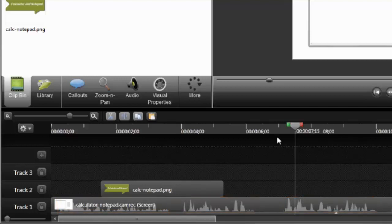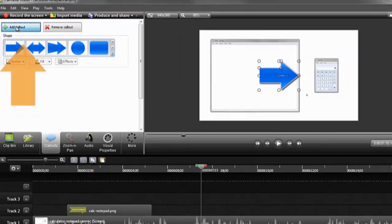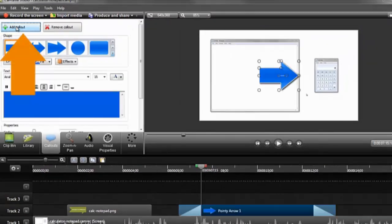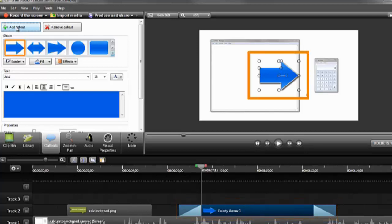Next, select the callout tab and click on the Add callout button. This will add the most recently used callout to the timeline on a new track, and also place it on the canvas.